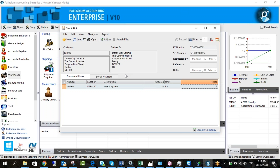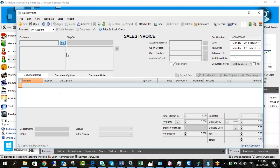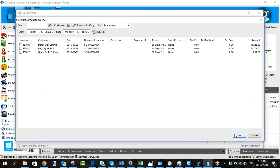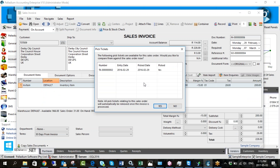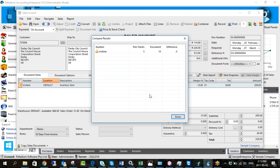You can preview the document — it just shows a printout of quantity picked. There are also sections for notes and file attachments, and you can see which user captured it. The next stage is to go back into accounts receivable and convert. If you use pick tickets, you'll be familiar with this message: 'The following pick tickets are available for this sales order — would you like to compare them against the sales order?' It shows entry dates and pick dates, and we select yes.